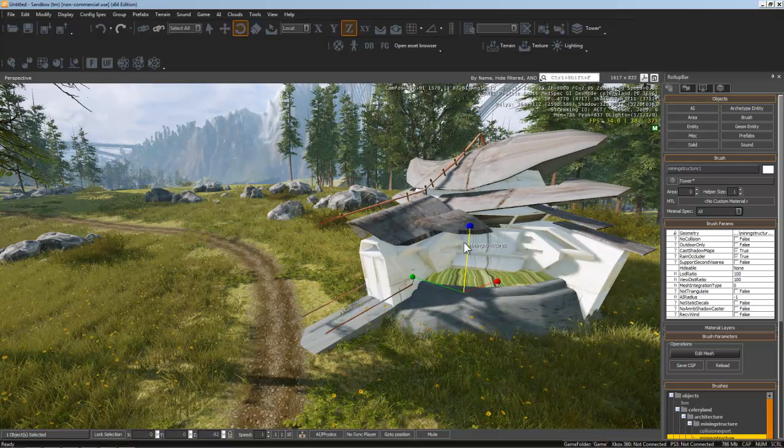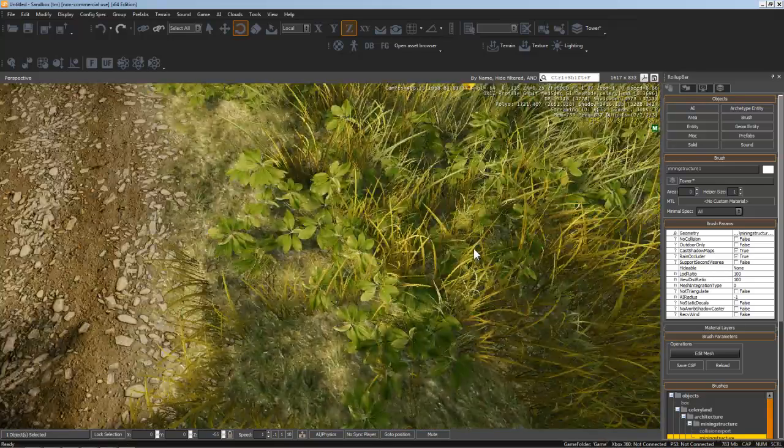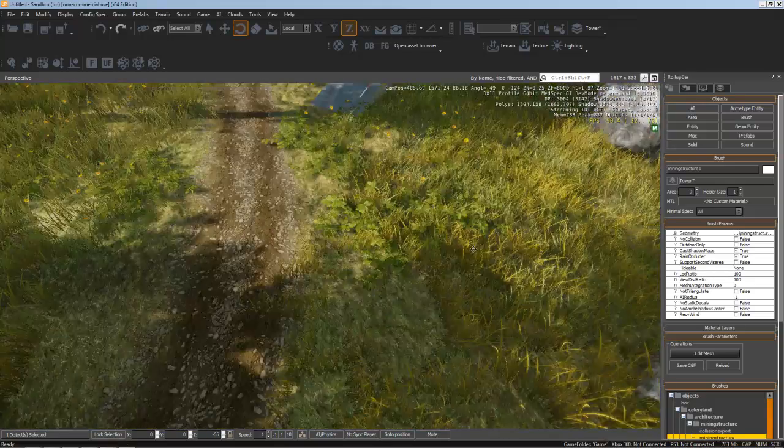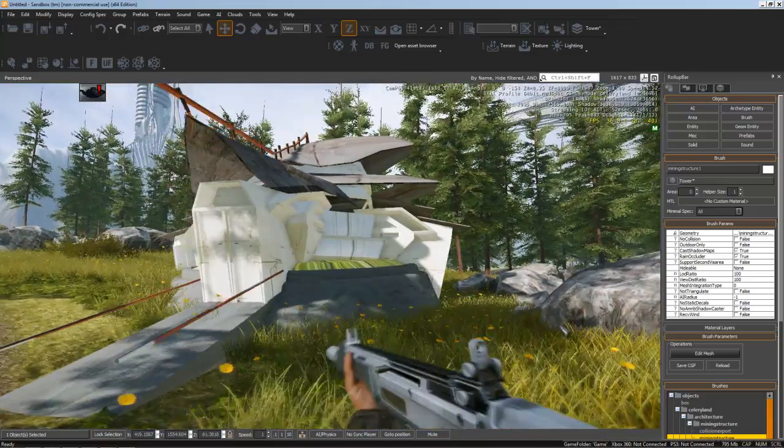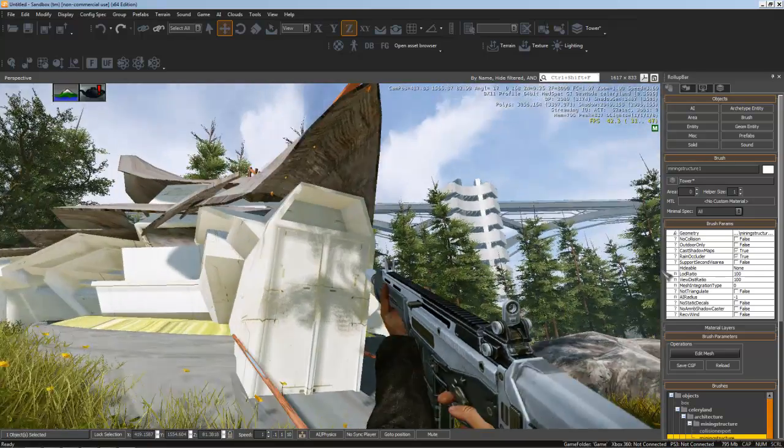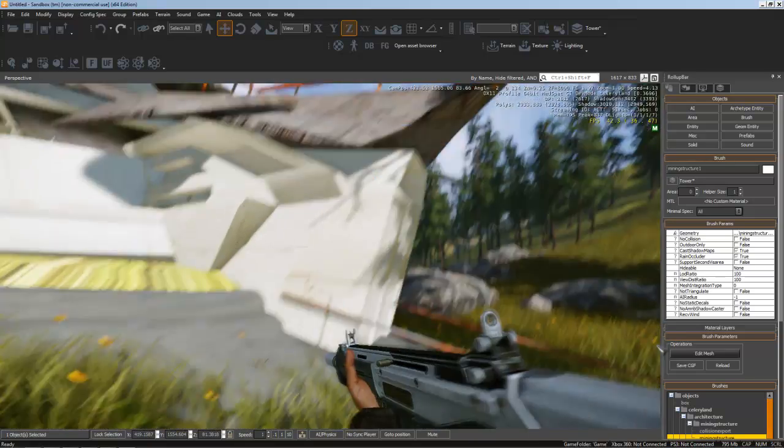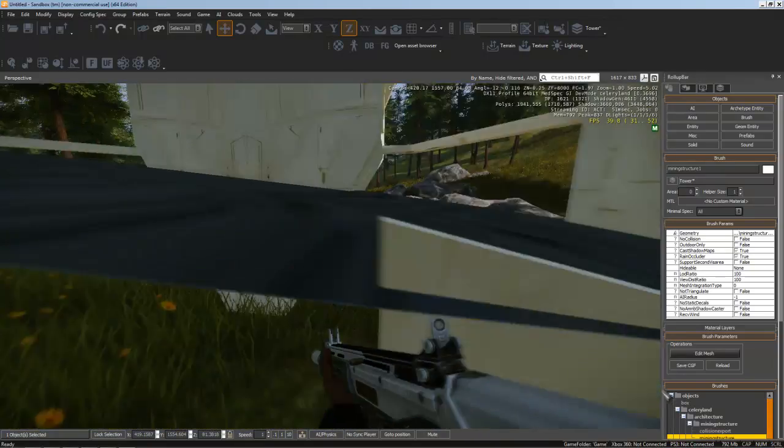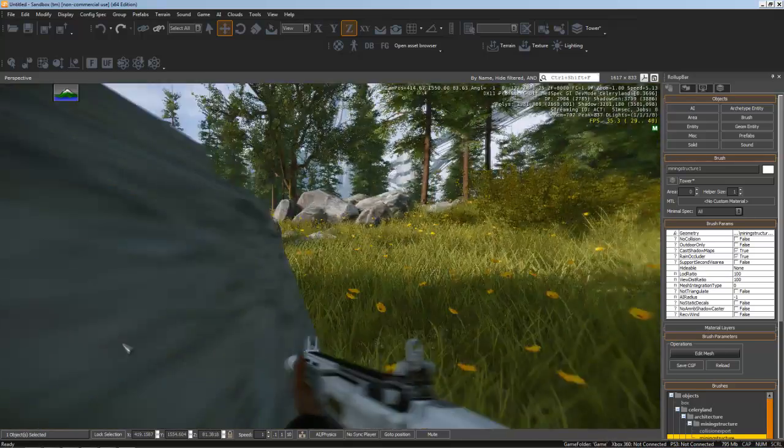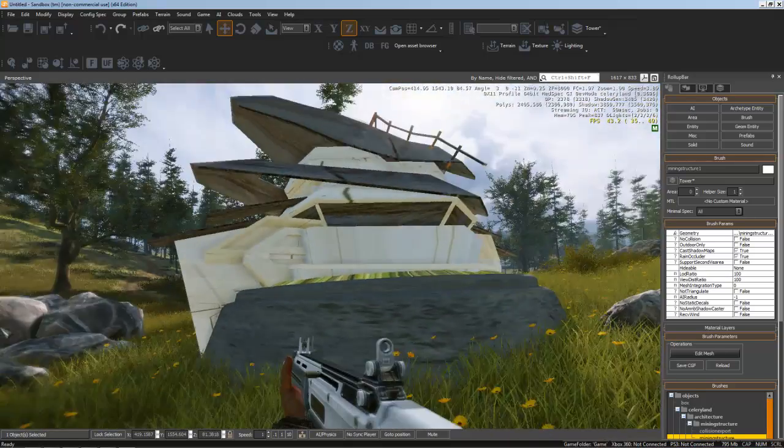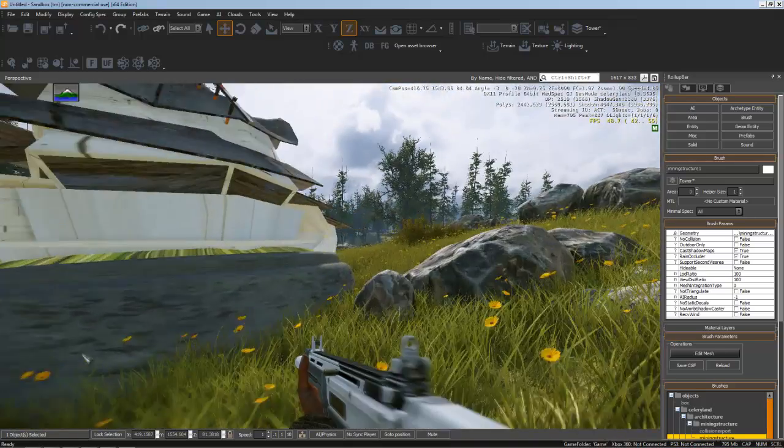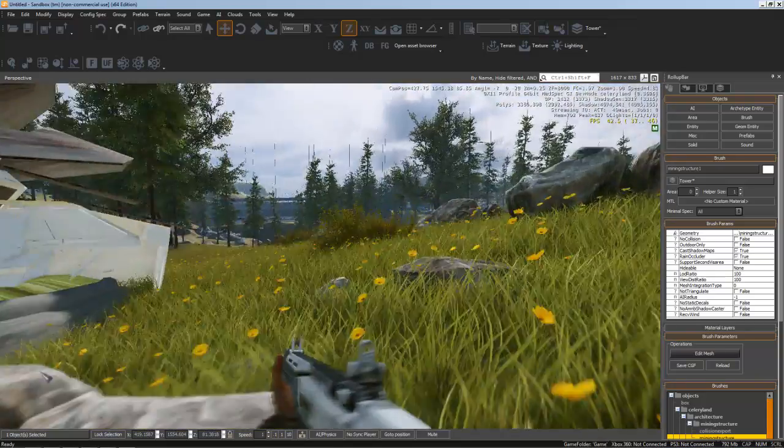Now we can just press Ctrl G and run around to evaluate the feel of it. You can instantly tell how different it looks because of the exaggerated field of view that the default CryEngine camera has. That's why it's so important to make changes to the model in game. Otherwise, you'll never catch this type of stuff.